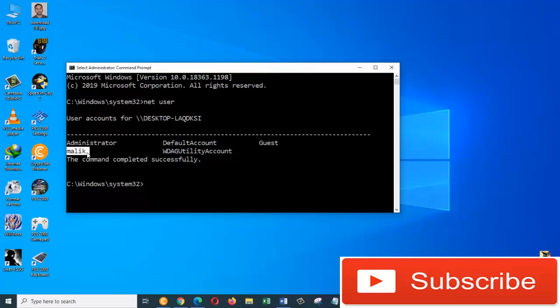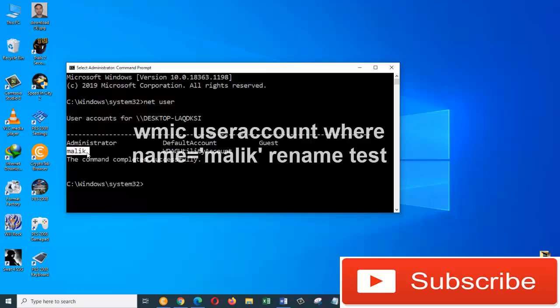And I would like to change the name of the user account that's called Malik to Test. For that, we need a simple one-line code that will let us change the name from Malik to Test.